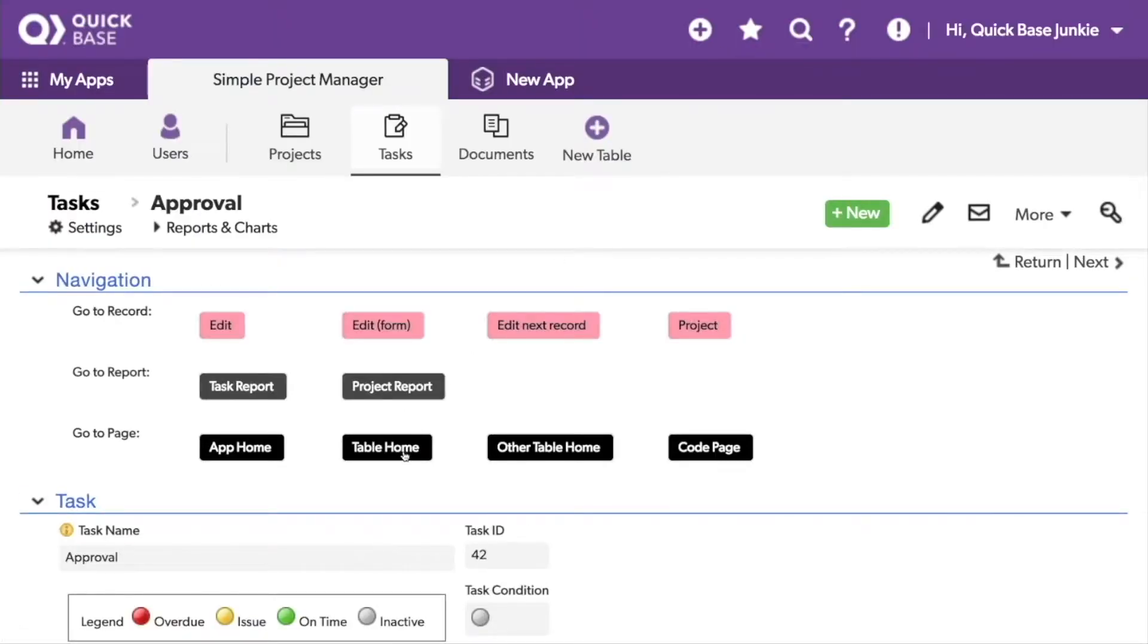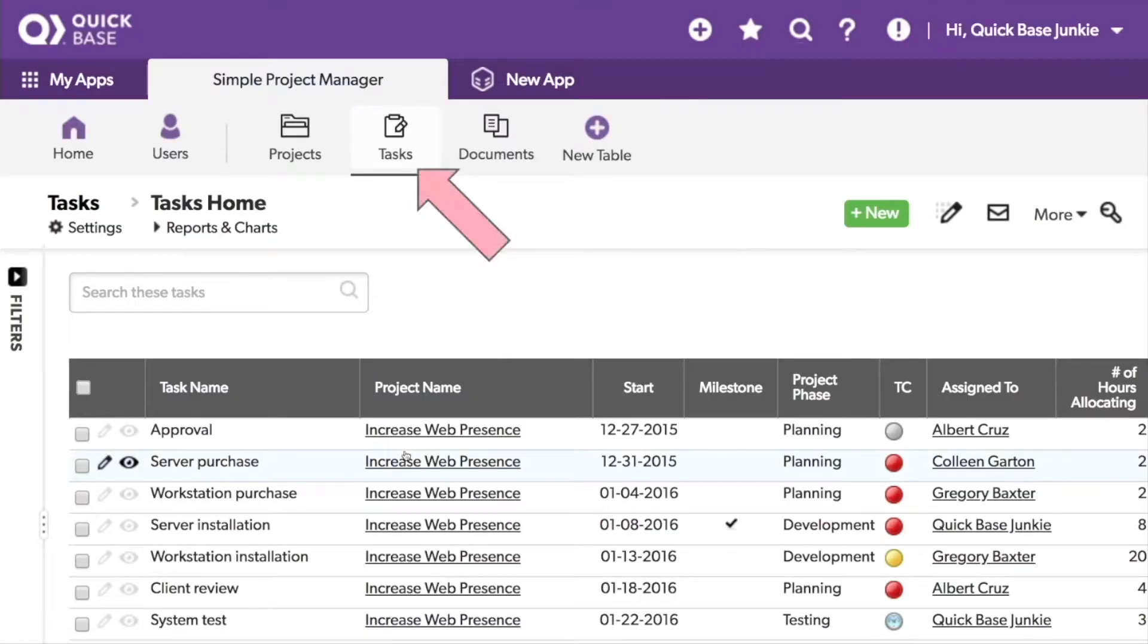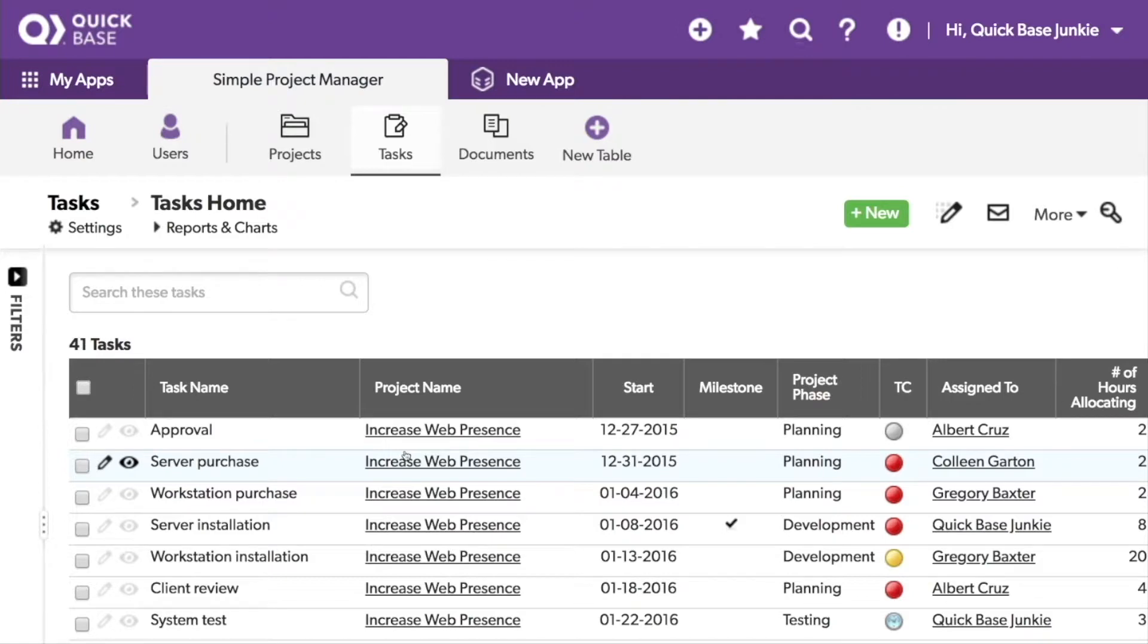Let's click on the button. Now I'm still on the task table, but now I've been taken to the task home page. Let's jump back to the form.